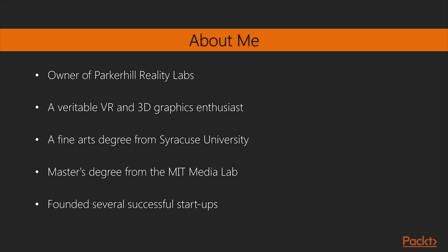Jonathan Linos is the owner of Parker Hill Reality Labs, a start-up VR AR consultancy firm. He is a veritable VR and 3D graphics enthusiast, full-stack web developer, software engineer, successful entrepreneur and teacher.